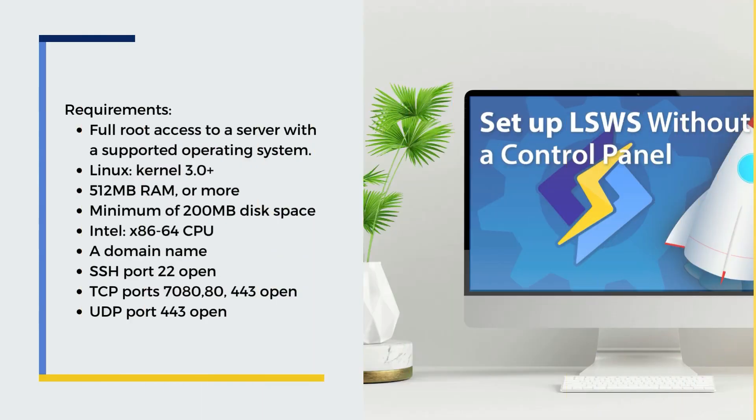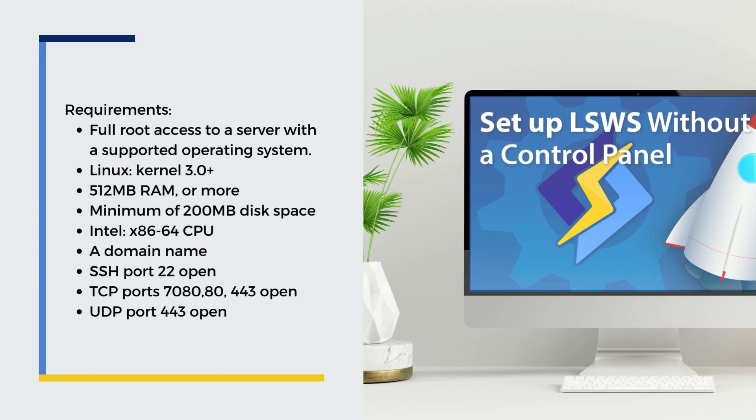Before we begin, you will need to have a server with a supported operating system. The server should have Linux kernel 3.0 or higher, 512MB of RAM or more, a minimum of 200MB disk space, and an Intel x86-64 CPU.